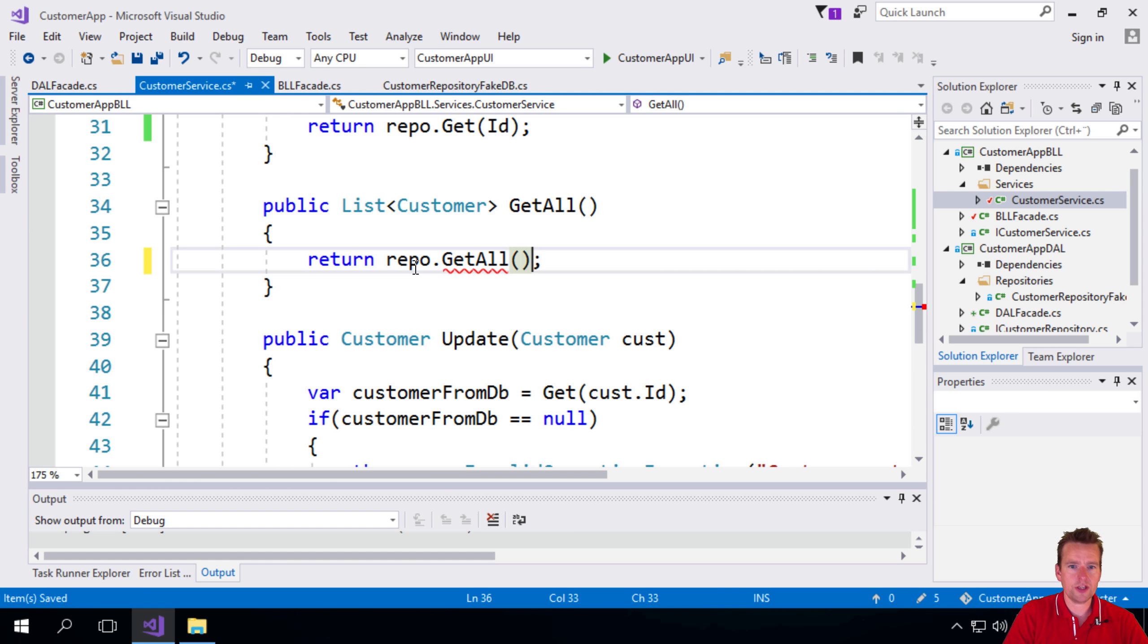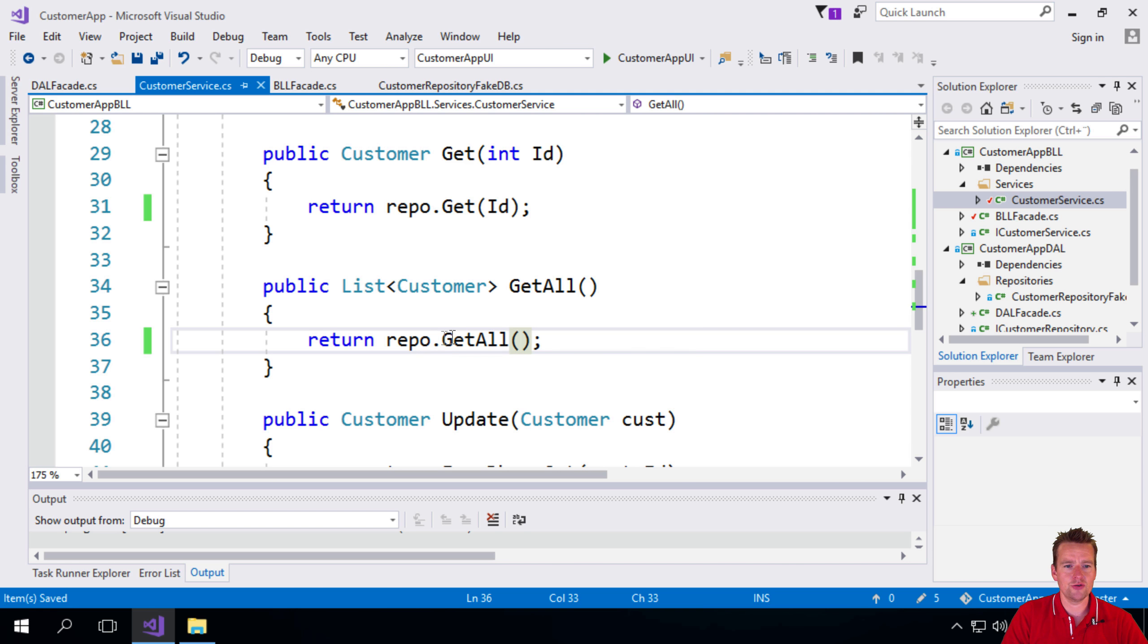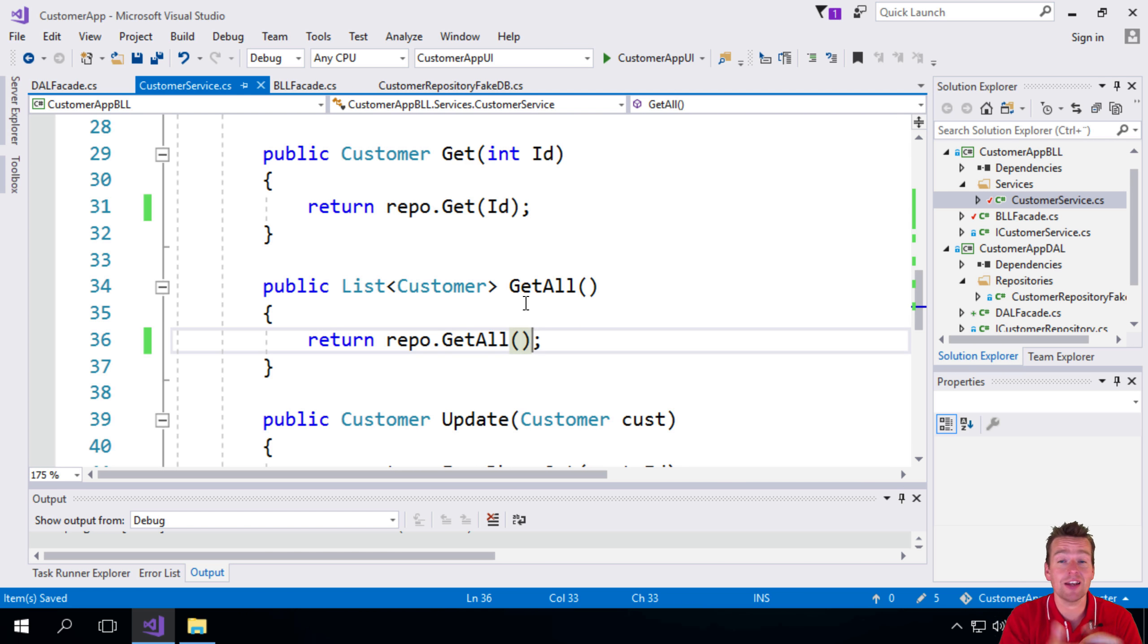So notice I just went in and called the exact same methods that I used before. Now it's just on the repo and we just moved the database down one layer, meaning it's now actually in the data access layer where it belongs. So that's perfect.